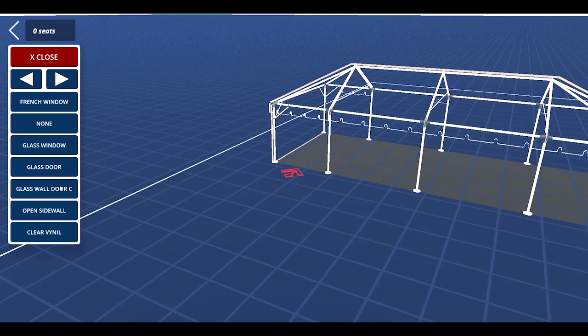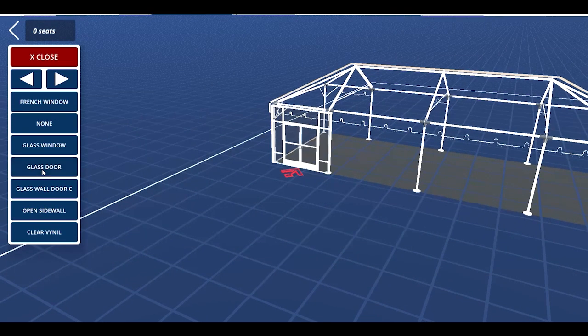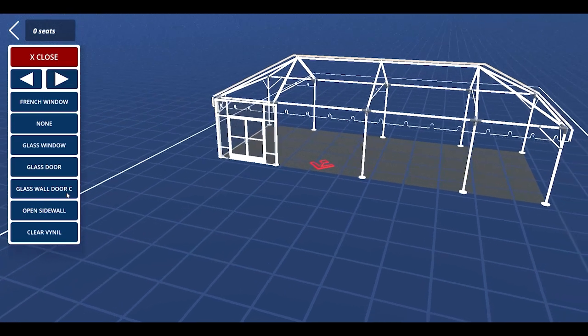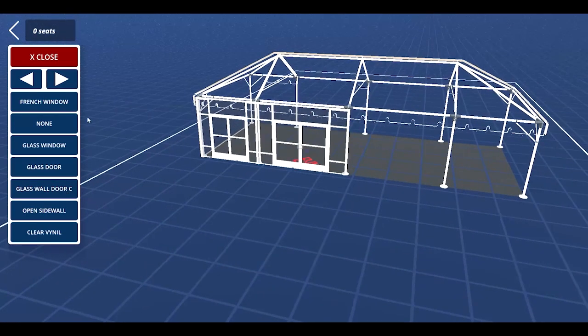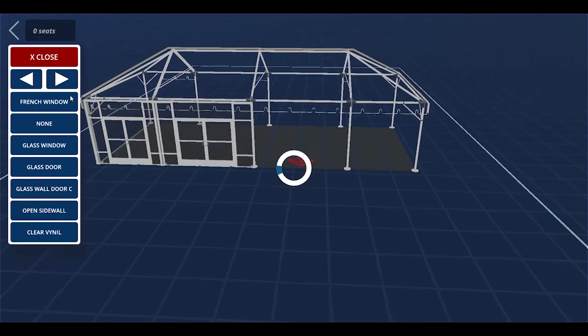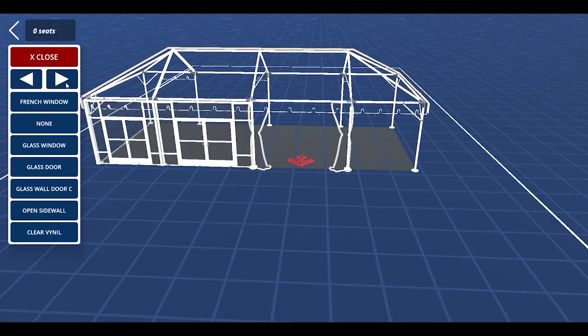You can add a different one to each bay section. Just select the bay of the tent by pressing the arrow to the left or right.